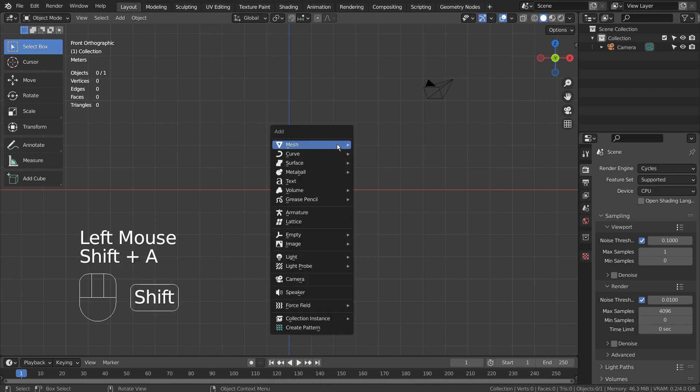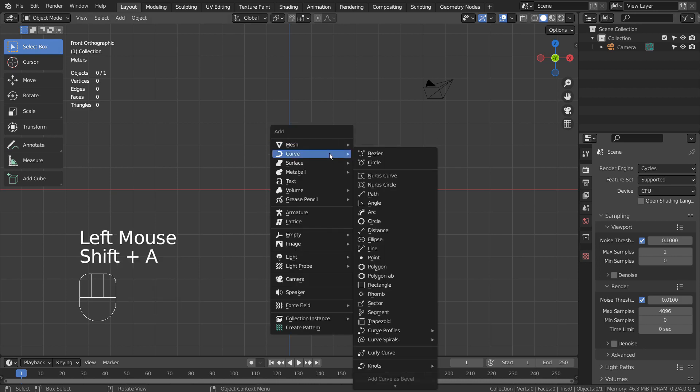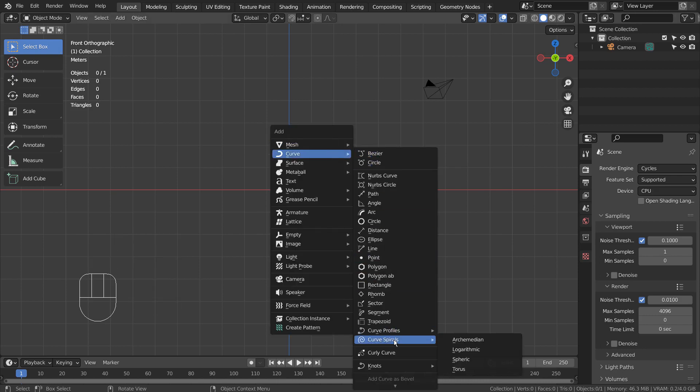Let's create a spherical curve spiral. If you don't see that in the menu, please activate an add-on called Extra Objects.